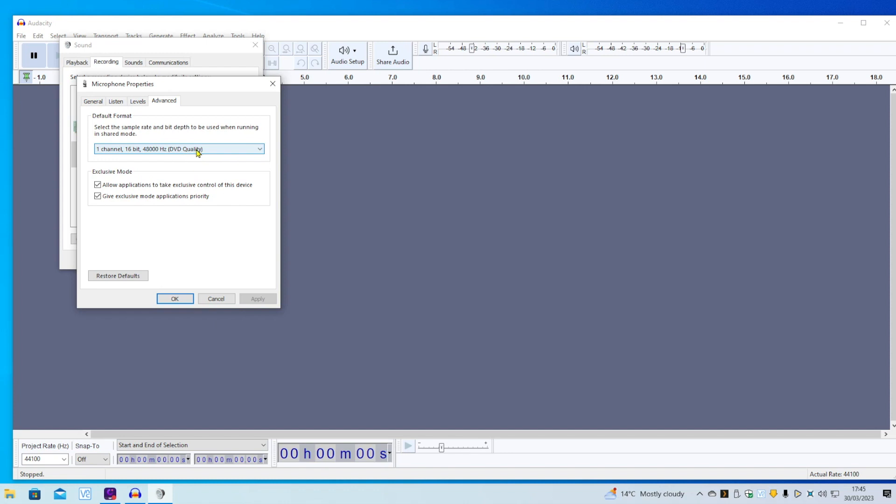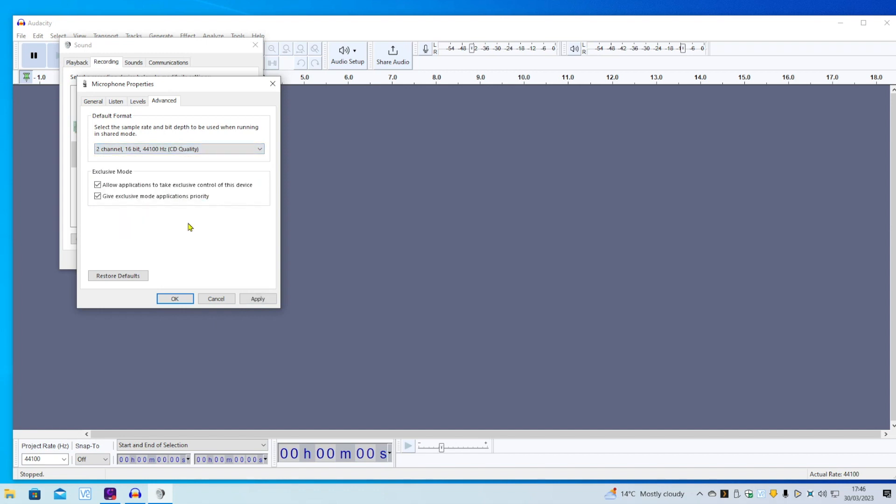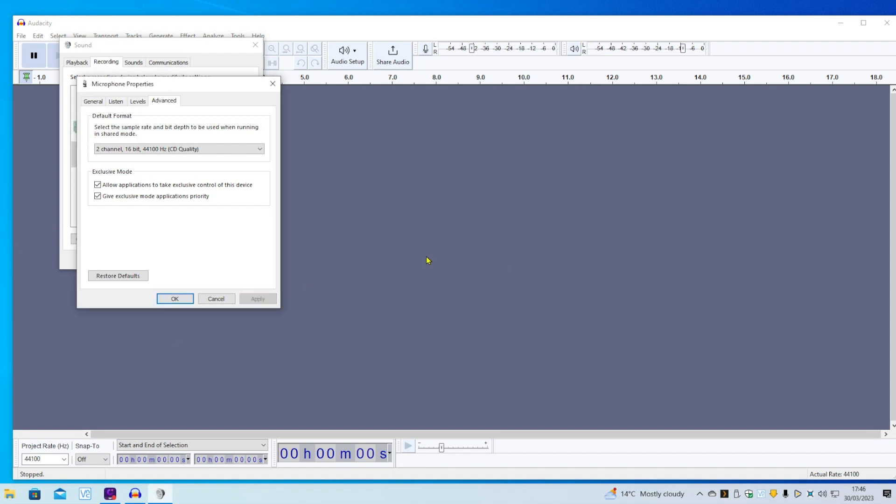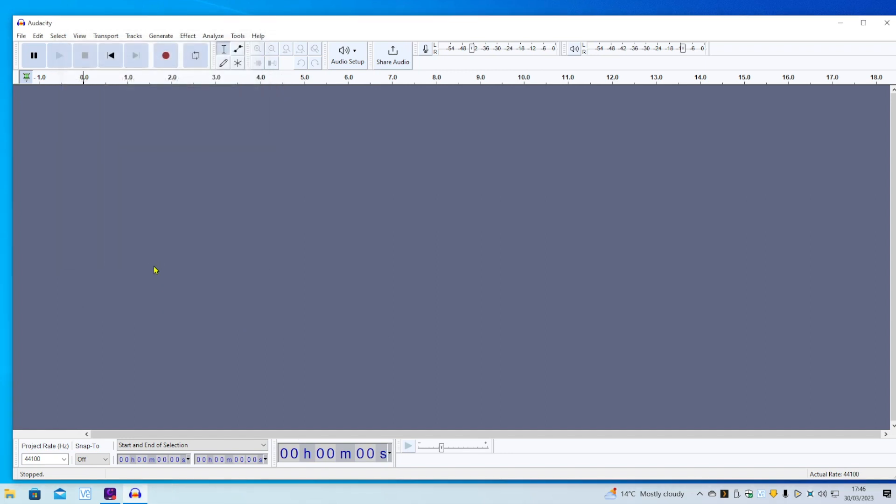What we need to do is go down to two channel, 16-bit, 44,100 Hz, CD quality. Click Apply. I get this error message. Don't know why, because I've got nothing else plugged in, so get rid of that. Click OK, OK again.